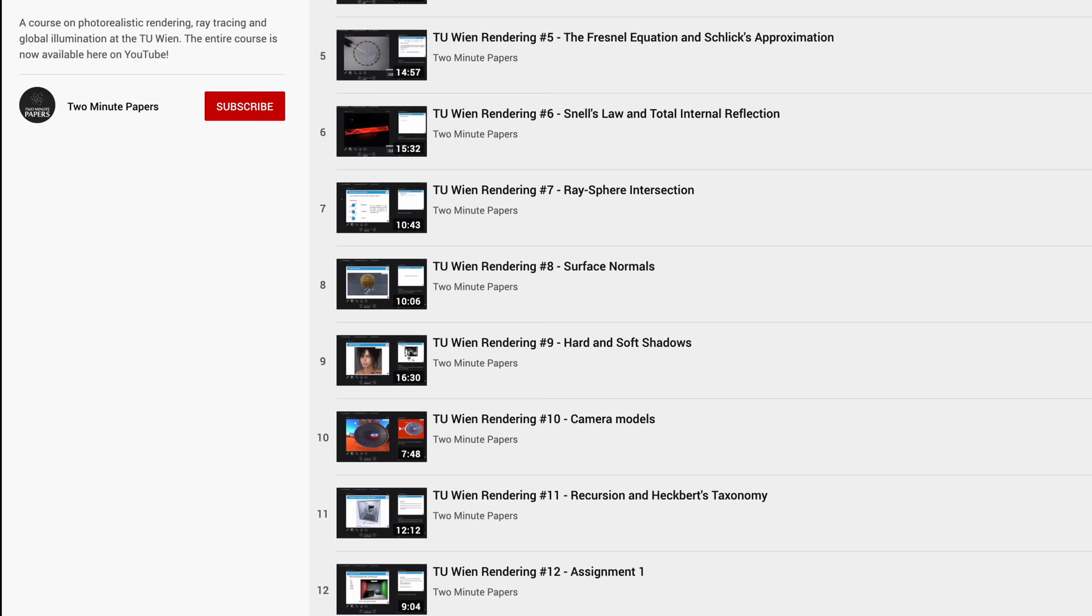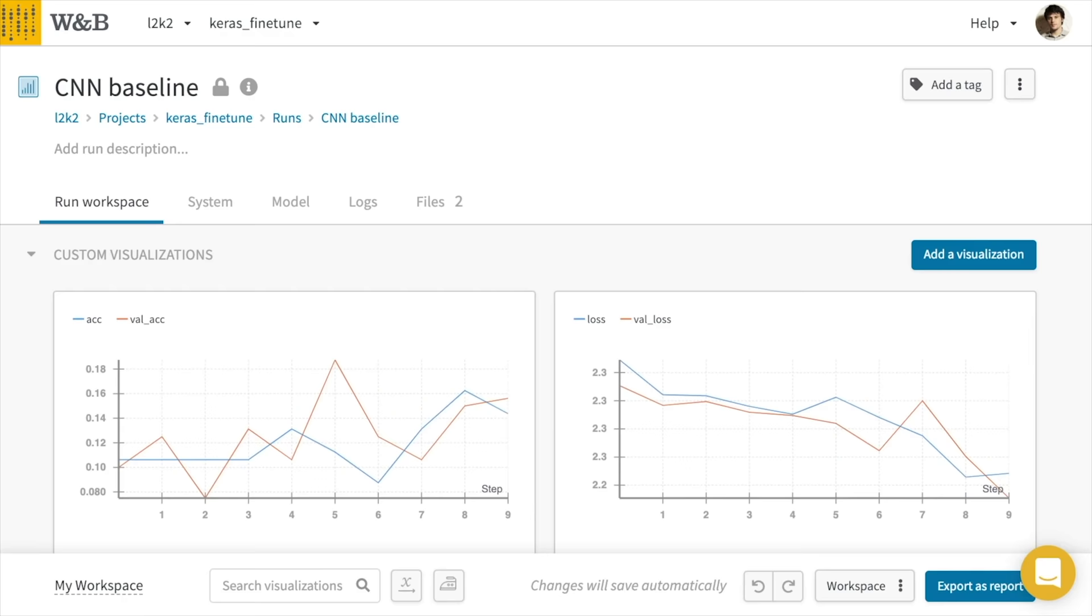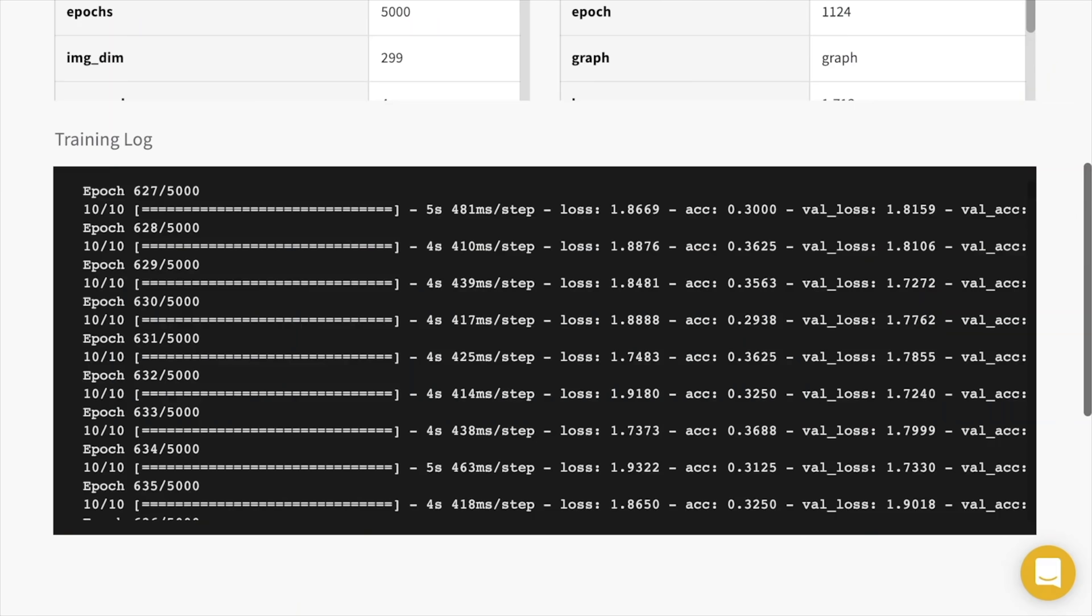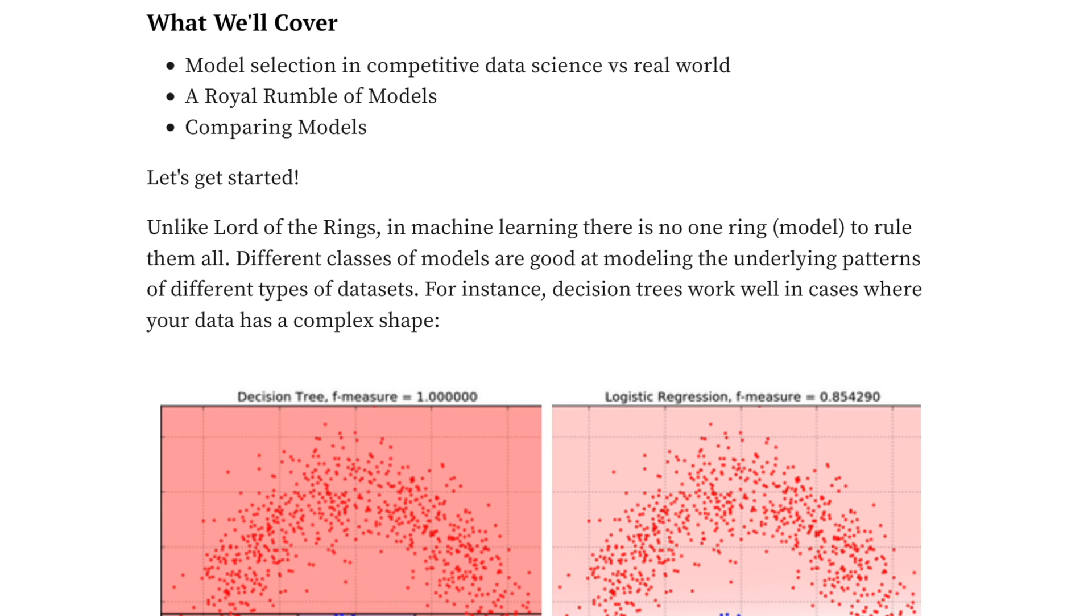Thanks! This episode has been supported by Weights and Biases. Weights and Biases provides tools to track your experiments in your deep learning projects. It can save you a ton of time and money in these projects, and is being used by OpenAI, Toyota Research, Stanford, and Berkeley.